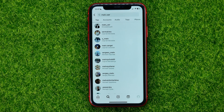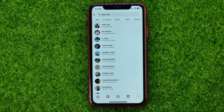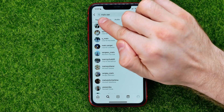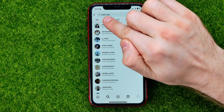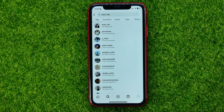In this way you can check any Instagram user to see if they have blocked you, simply by searching for their username. If you can find their profile, it definitely means that this user has not blocked you on Instagram.